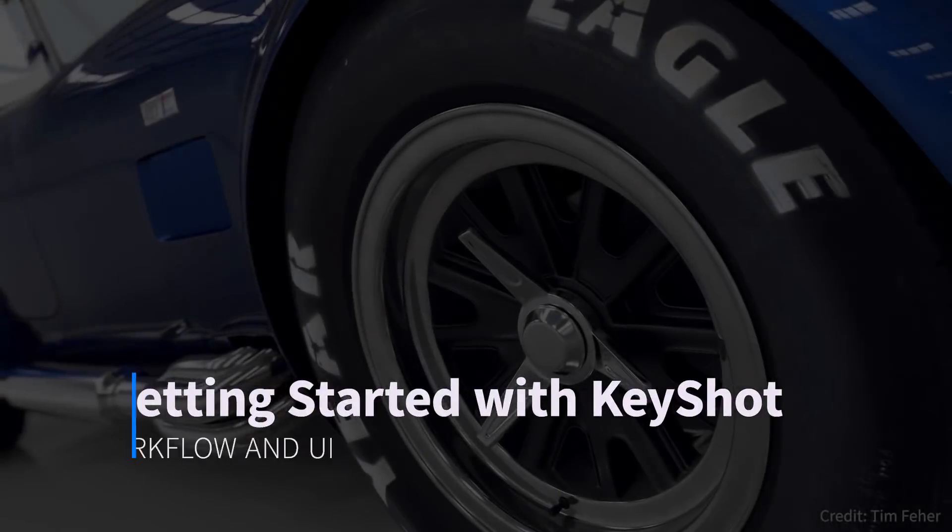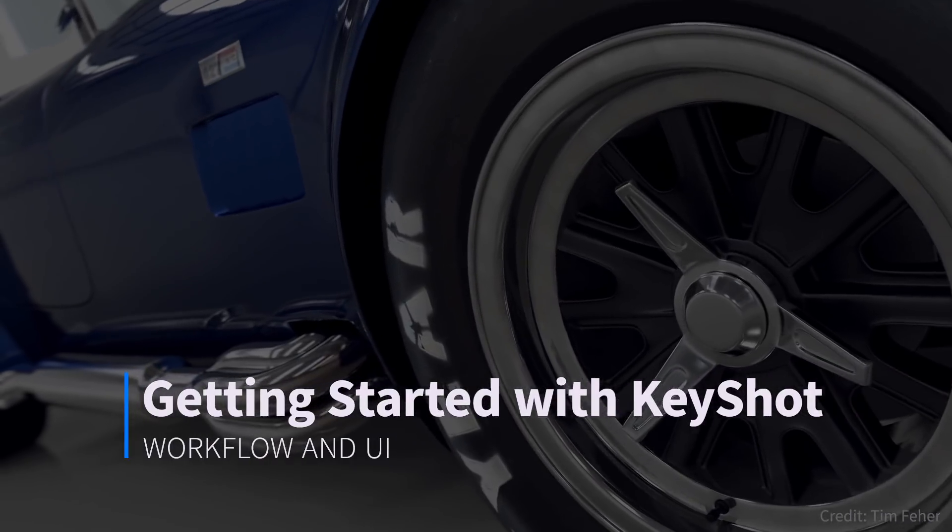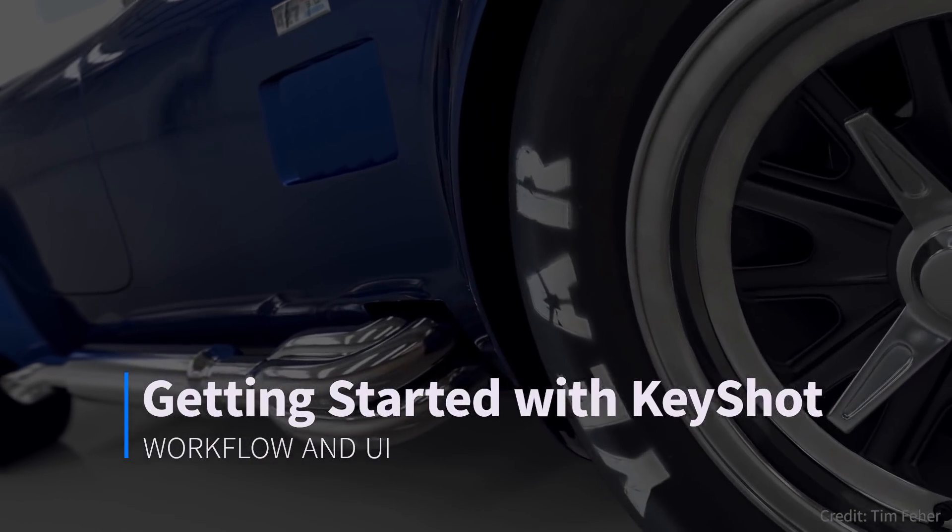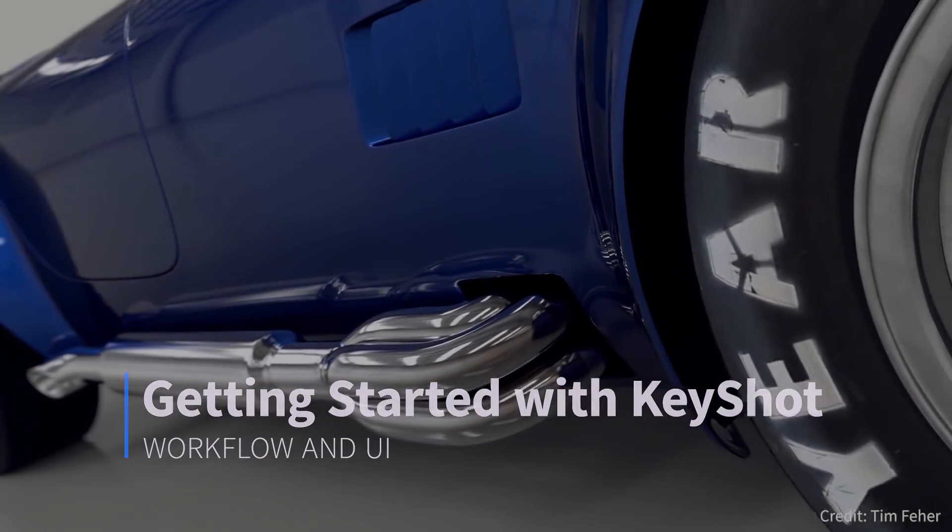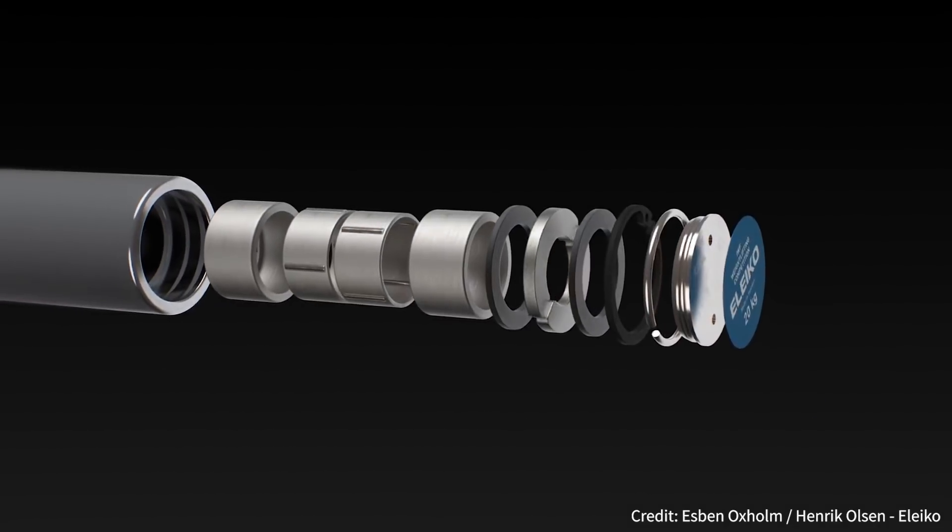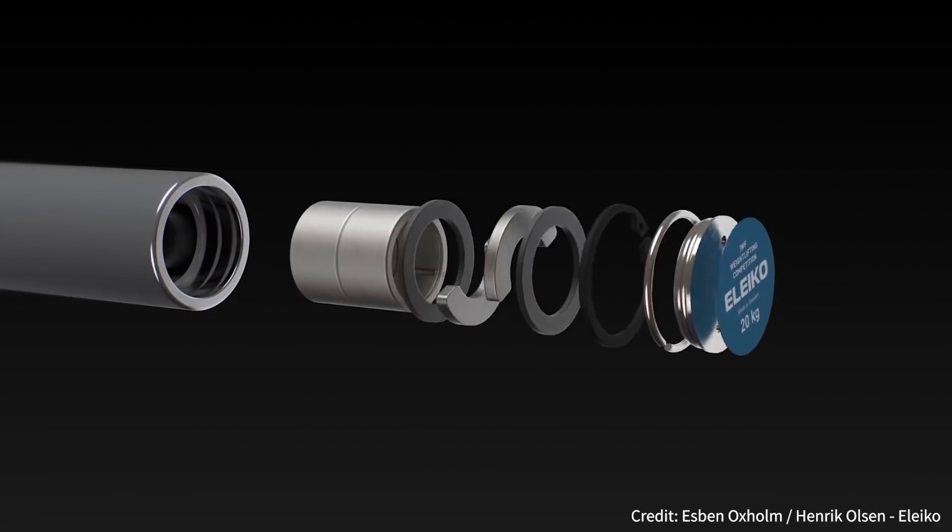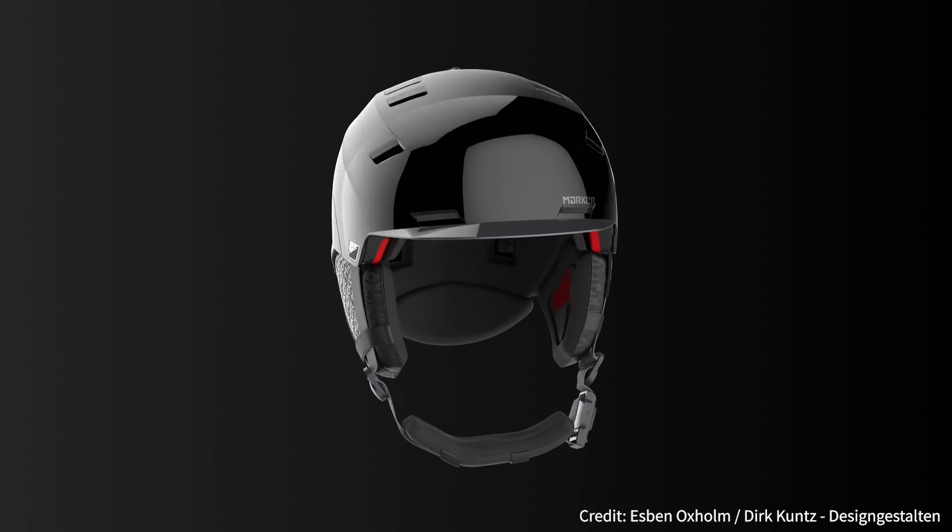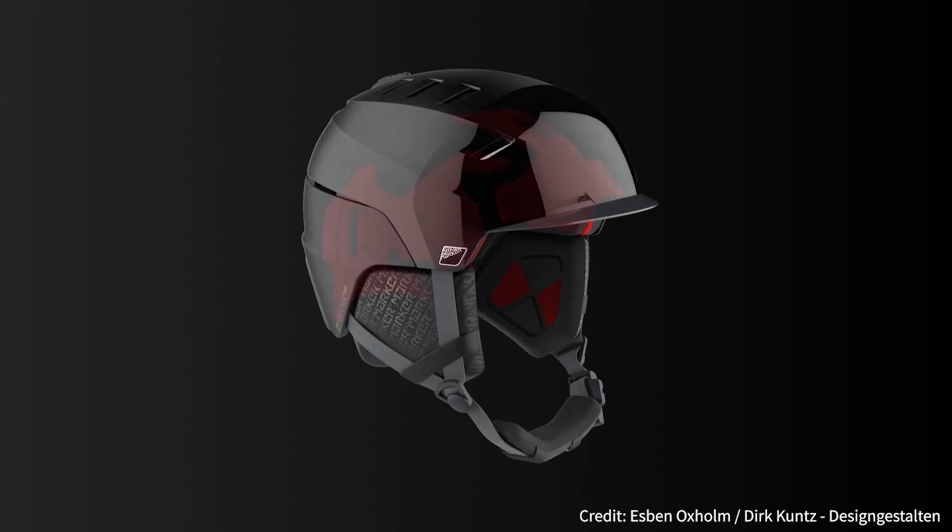KeyShot is a standalone, real-time rendering engine that makes it fast and easy to take raw CAD models and turn them into photorealistic images, animations and interactive visuals.